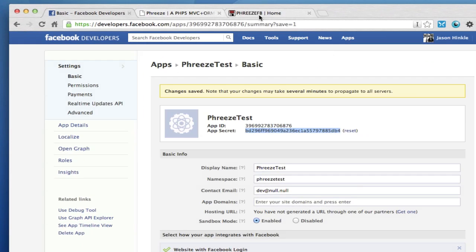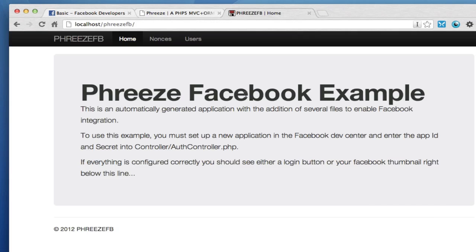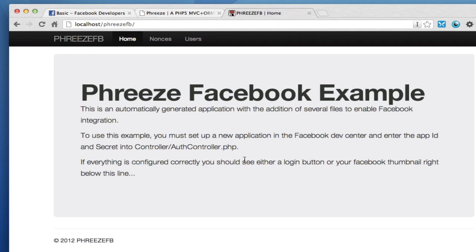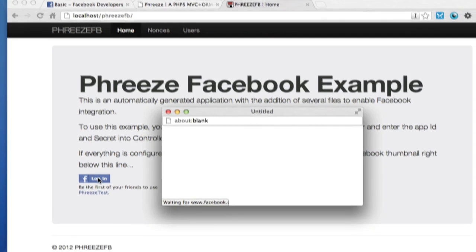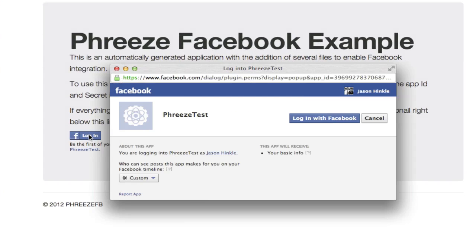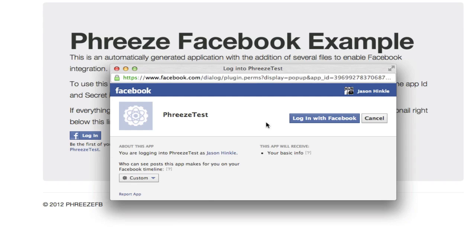Now, if we go back to this page and refresh it, we have now a Facebook login, which has been generated by Facebook. You can see here it says phreze test, it knows what our app is and everything. And when I click login, it brings up basically an authorization thing.